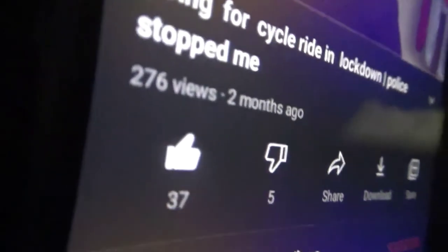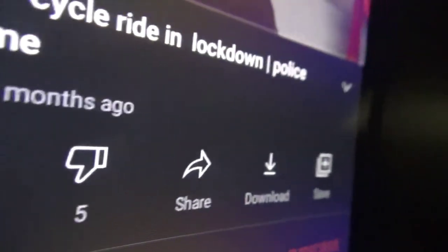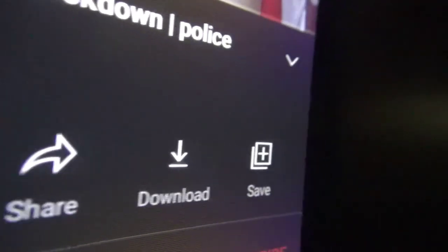Moving on to the final feature — this is not a huge feature, but YouTube has changed all the icons: the like button, the dislike button, the share, the save, and the download option. They have all been redesigned. If you like the new design, comment down below and let me know what you think about it.